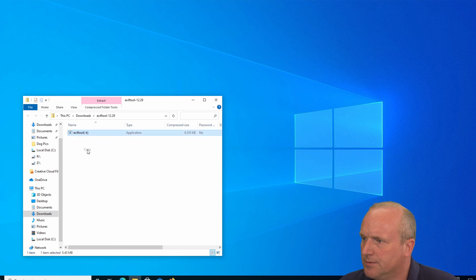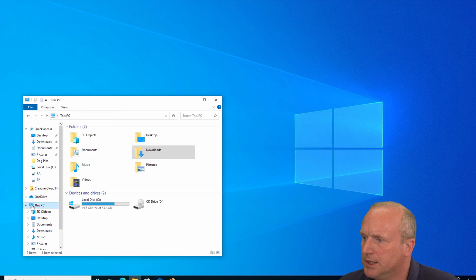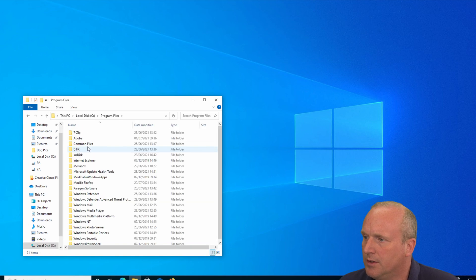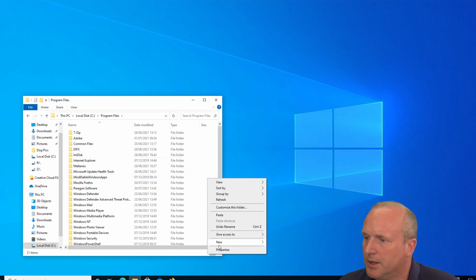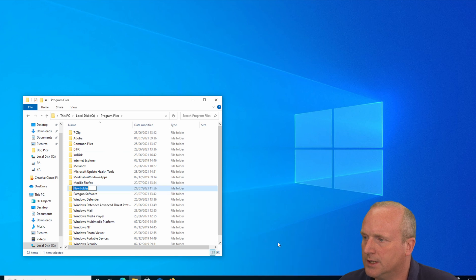I'm then going to move over to This PC, C drive, and Program Files. And under here I'm going to create a new folder for ExifTool. We'll call this exiftool.